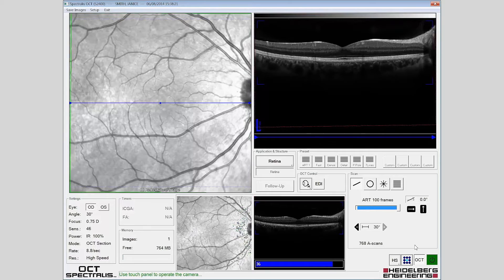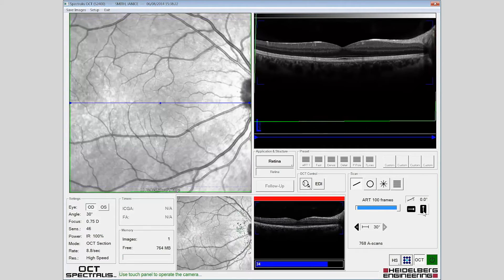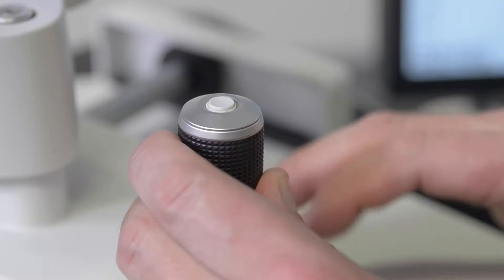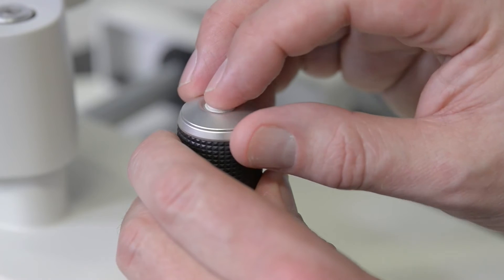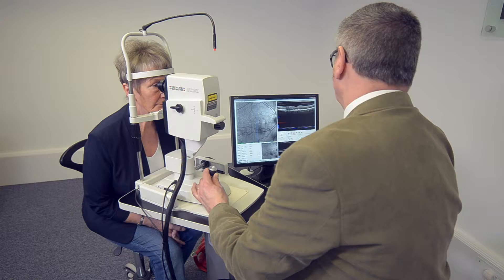The vertical scan should then be selected, again allowing the ART value to build to 100 before acquiring the image.